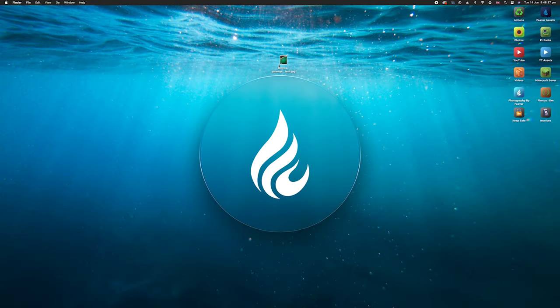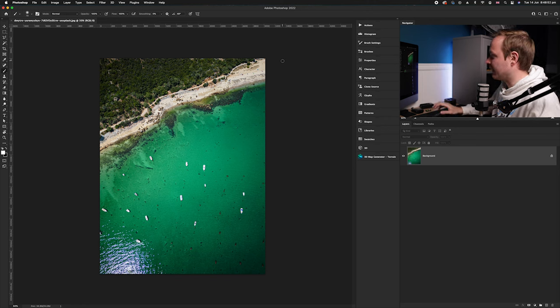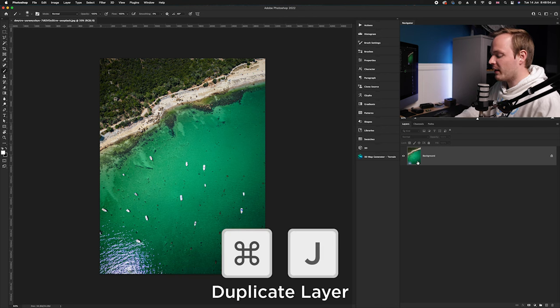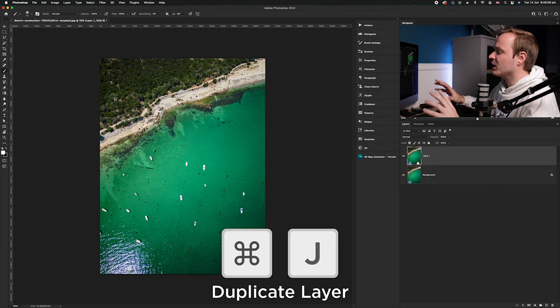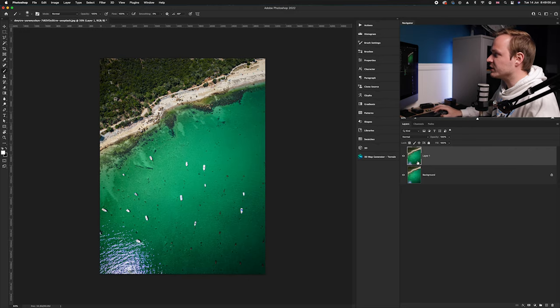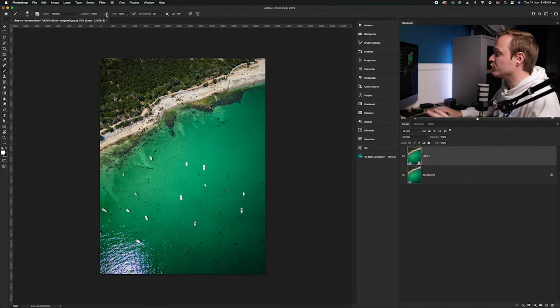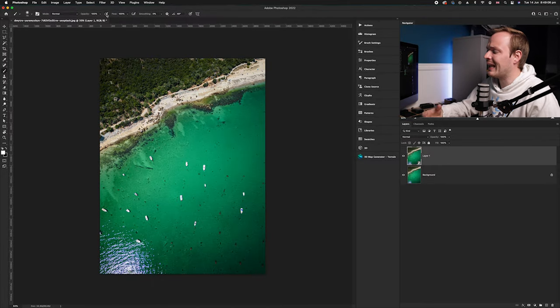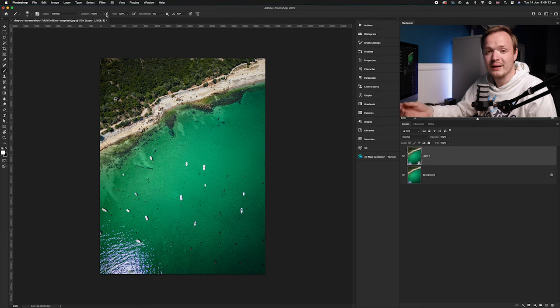So we're going to open up our sample photo. The first thing we want to do is go ahead and duplicate the background layer — we're going to press Command+J on our keyboard. Once we've done that, we want to activate smart filters, so go up to Filter and convert to smart filters. This will allow us to change the effect afterwards in case it's a bit too strong or too weak post-creation.